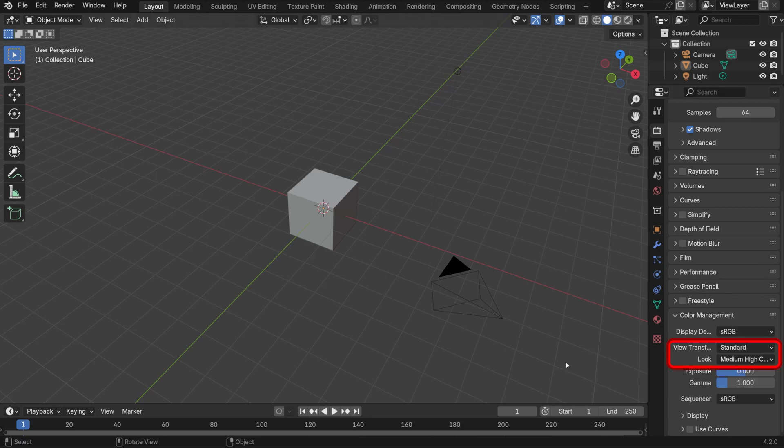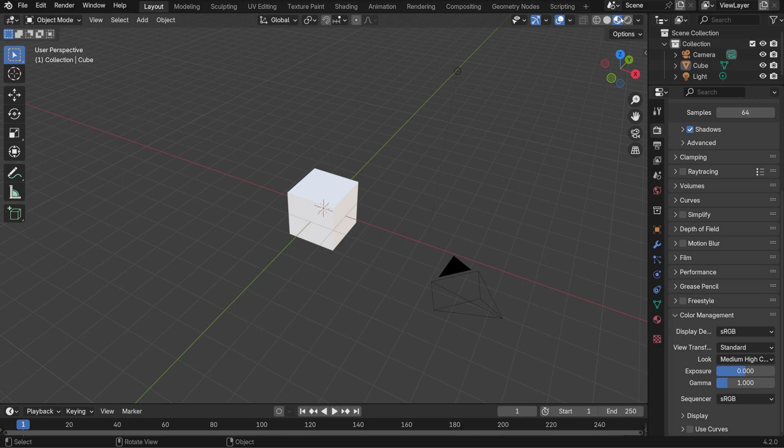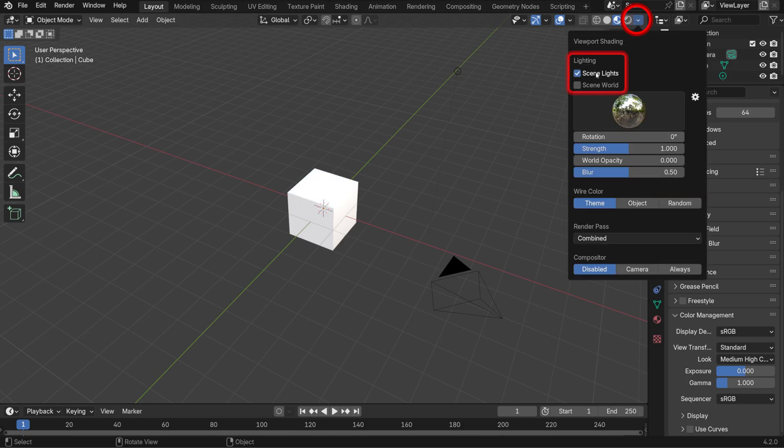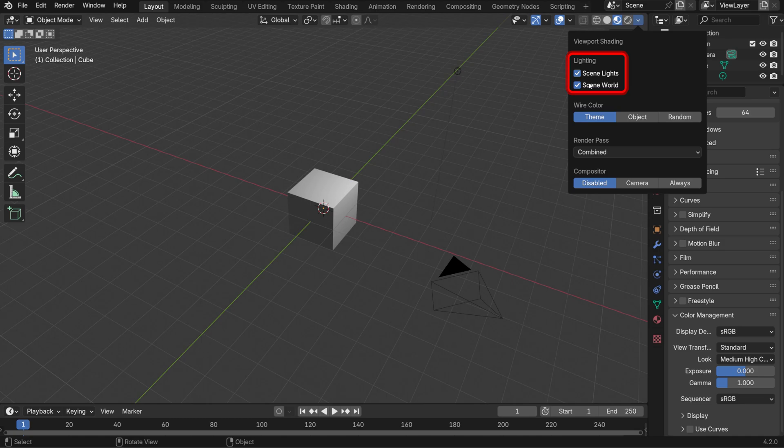If you don't know what this does, it allows colors in our viewport to appear accurately according to the ones in the picker. I'll switch the viewport shading to Material Preview. Since the shader can be affected by the lights in our scene, I'll also toggle on Scene Lights and Scene World to see the shader more accurately.